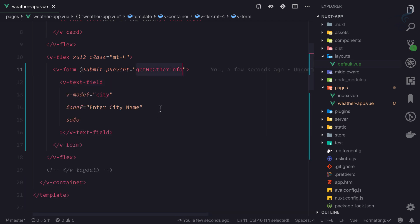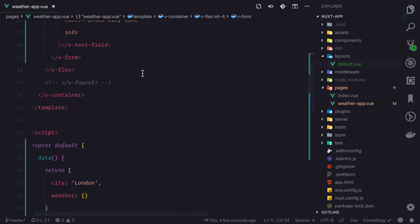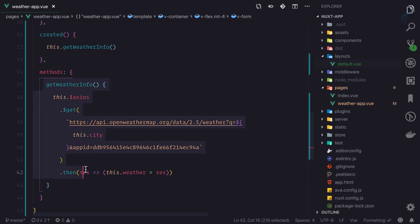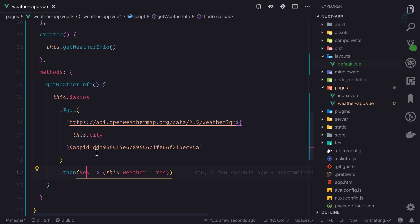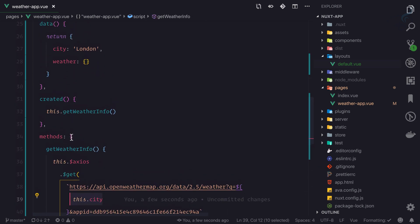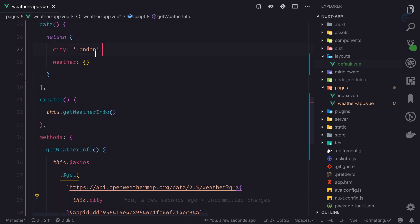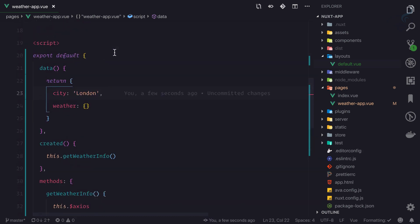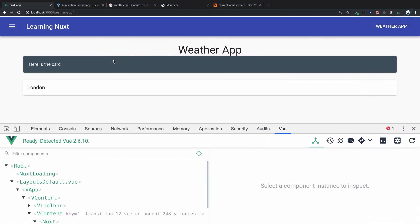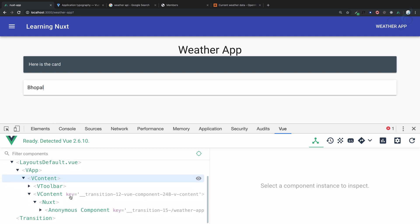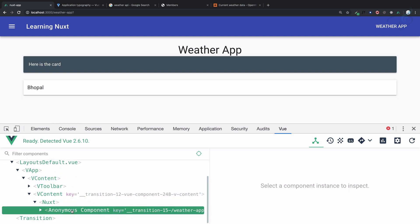So whenever we hit enter on this field, I'm going to fetch the data from this method, which is going to get that city from our typed city name. If I go here and say Bhopal and keep your eye here.